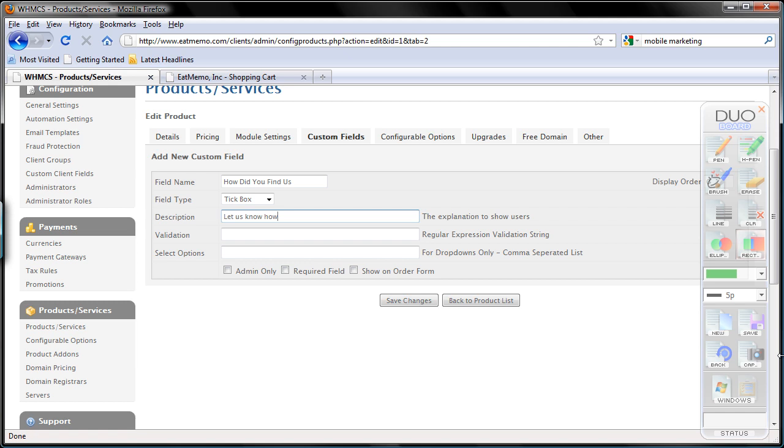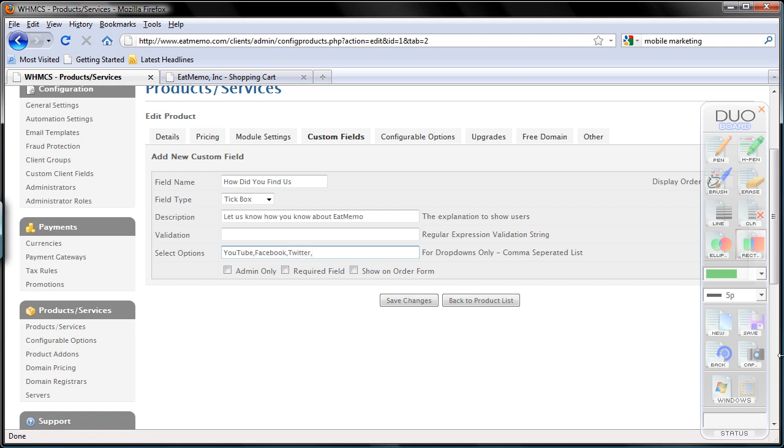Let us know how you find, how you know about idmemo. Validation, we don't need any validation, it's just a simple question. Select option, I'm going to use YouTube, Facebook, Twitter, TV ads, magazine ads, radio.